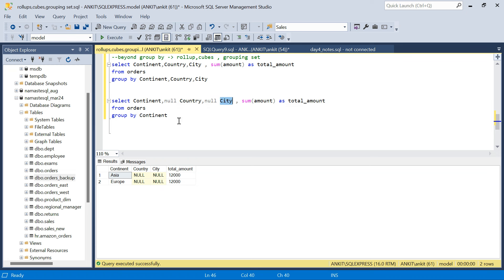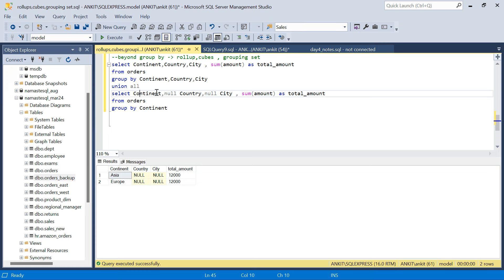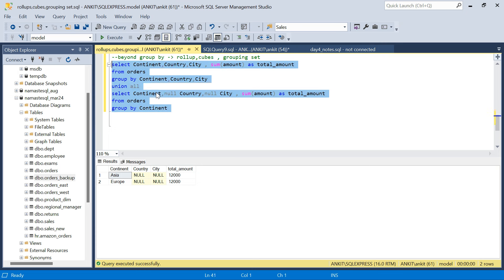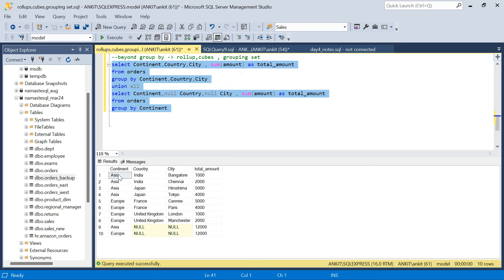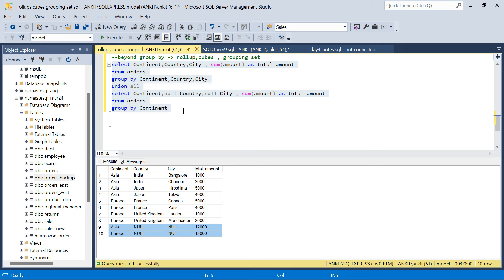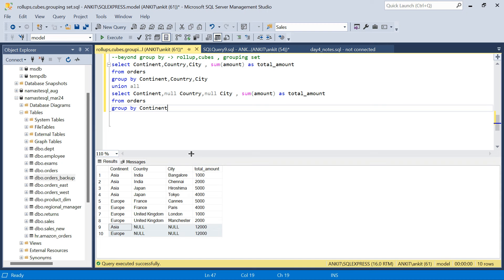Now why have I kept country and city? Because I want to see both results together. The number of columns in this query and the number of columns in the other query should be the same if I want to do a UNION ALL. So I will do a UNION ALL and run this, and I will get both aggregations in one query — this is at continent, country, and city level total sales, and this is at continent level.